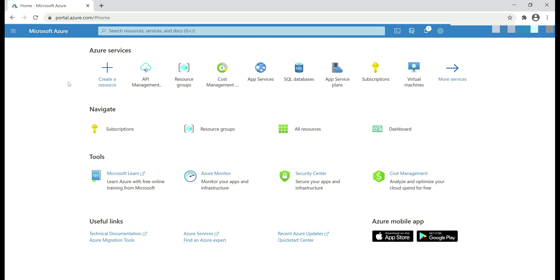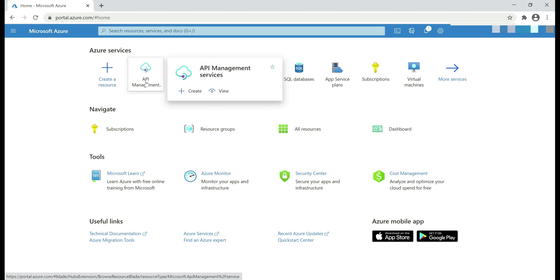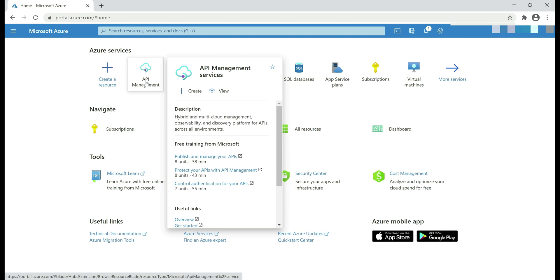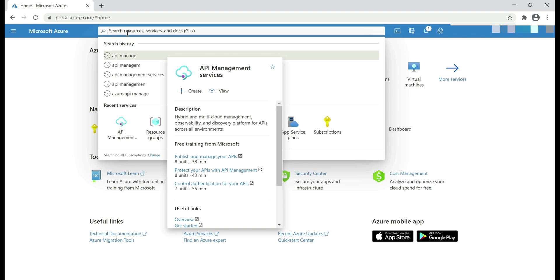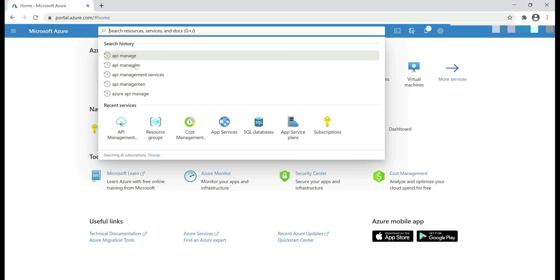In the Azure portal, on the home page, as you can see, I have API Management services icon here. If you don't find this icon on the home page, you know what to do. Using this search text box, search for API Management services.